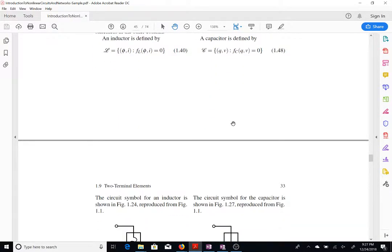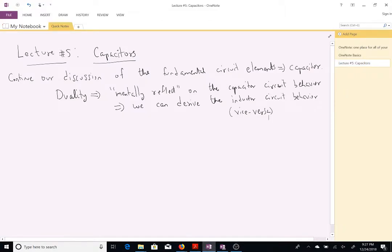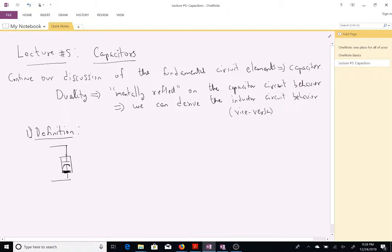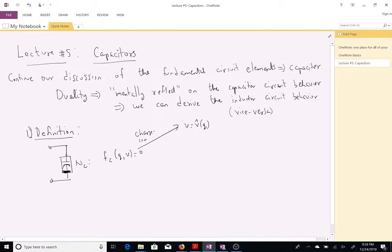The definition of a capacitor: the circuit symbol looks like two parallel lines, sometimes with an arc — the arc is not always drawn. A nonlinear capacitor establishes the relation between charge and voltage. If it is a function of charge, the capacitor is charge-controlled; if it is a function of voltage, it is voltage-controlled.